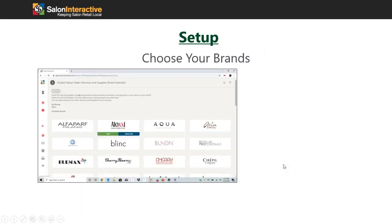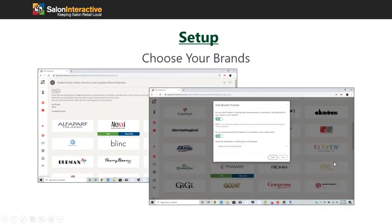Once you've chosen all the distributors you're interested in, it'll guide you to choose your brands. For each brand, scroll over it and click the add button. Similar to choosing your distributor, it will ask if you want the brand to email directly to your clients on your behalf, and whether you want those products included in your online store.